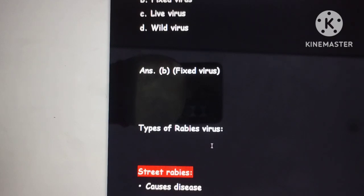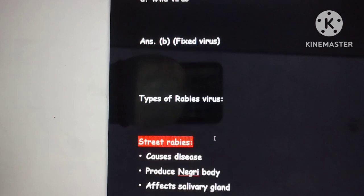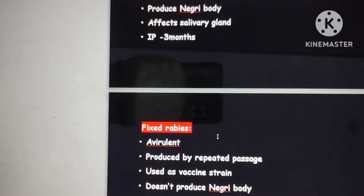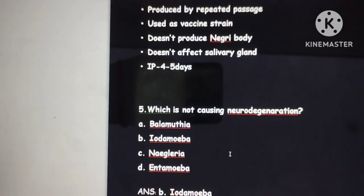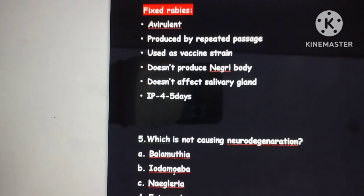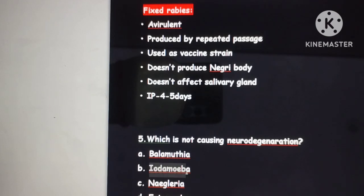Street rabies causes disease while fixed rabies is used in vaccine production through repeated passage of cultures. The next question asks which organism is not causing neurodegeneration. The options are Balamuthia, Acanthamoeba, Naegleria, and Entamoeba. When comparing all the options, Acanthamoeba is the answer here.